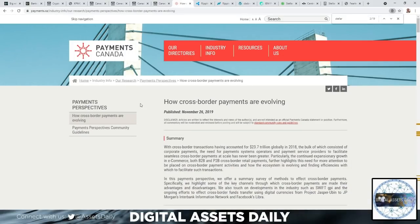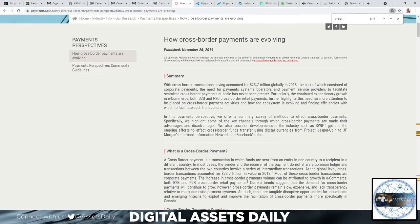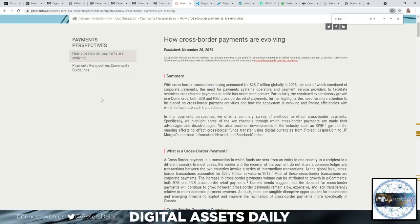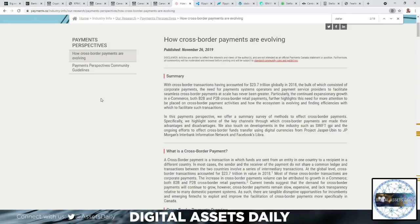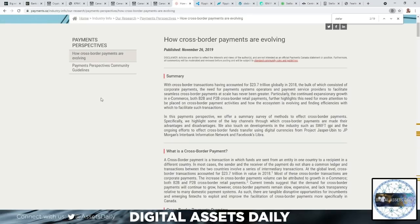Here we have, directly from Payments Canada's website, 'How Cross-Border Payments Are Evolving.' With cross-border transactions having accounted for $23.7 trillion USD globally in 2018, the bulk of which consisted of corporate payments, the need for payment systems operators and payment service providers to facilitate seamless cross-border payments at scale has never been greater. Particularly, the continued expansionary growth in e-commerce, both B2B and P2B cross-border retail payments, which we tend to focus on with the Stellar system, further highlights this need for more attention to be placed on cross-border payment activities and how the ecosystem is evolving and finding efficiencies.